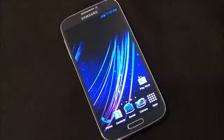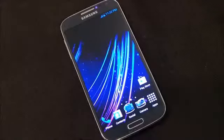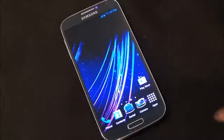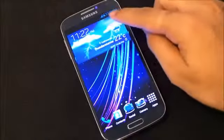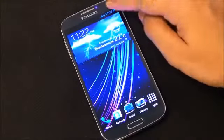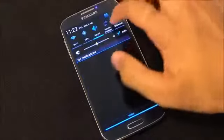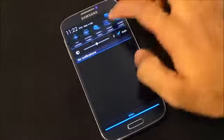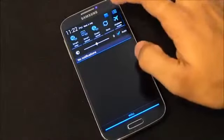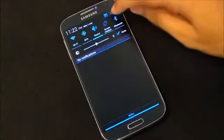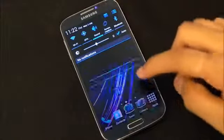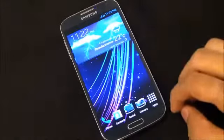This ROM supports init.d, which allows the mod for swapping your internal memory card with your external. At the top you can see the blue icons for your battery, signal, etc. Even the toggles are fully AOSP themed, as you can see with the icons as well.